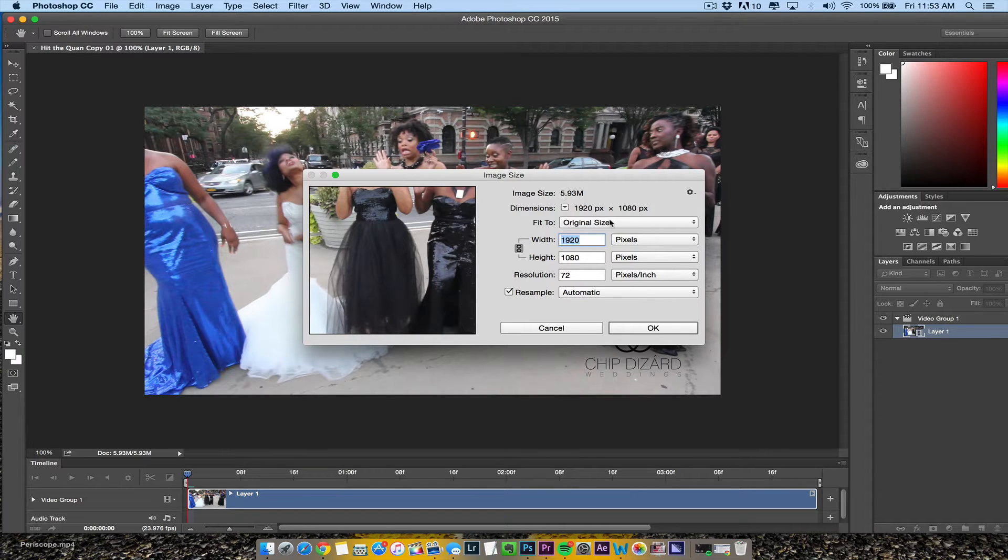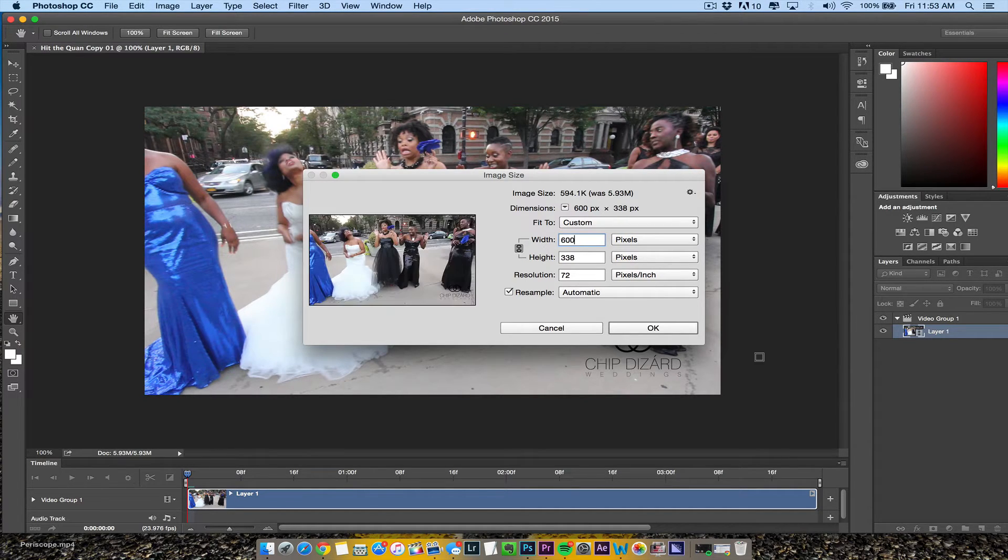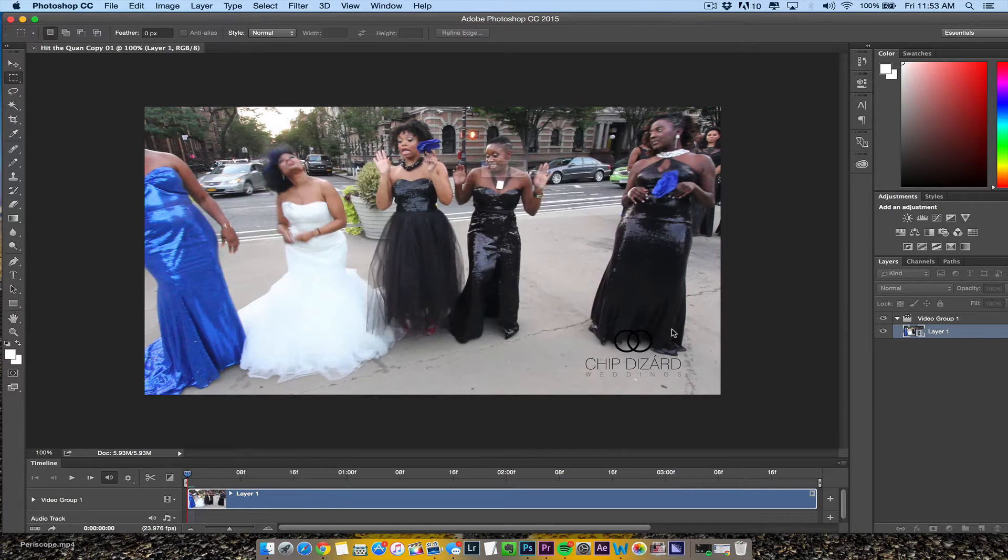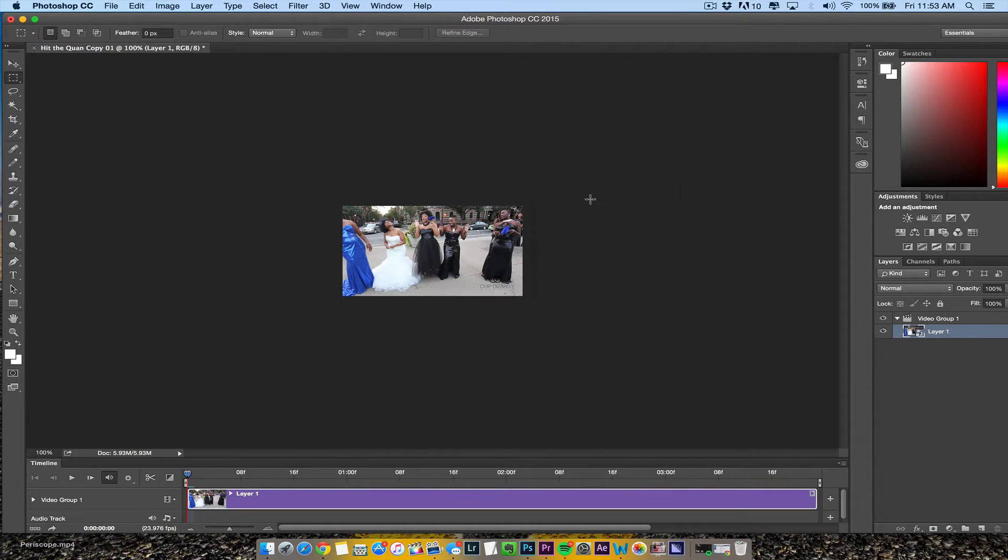I need to resize it to at least 600. Smart object layer, that's fine.